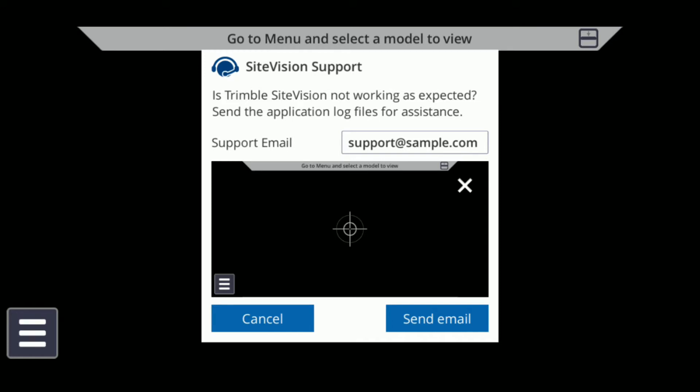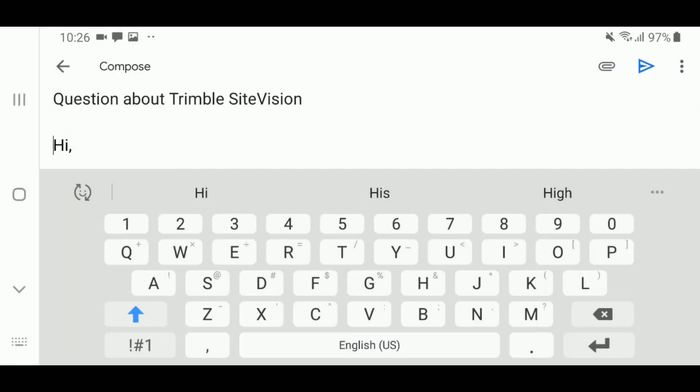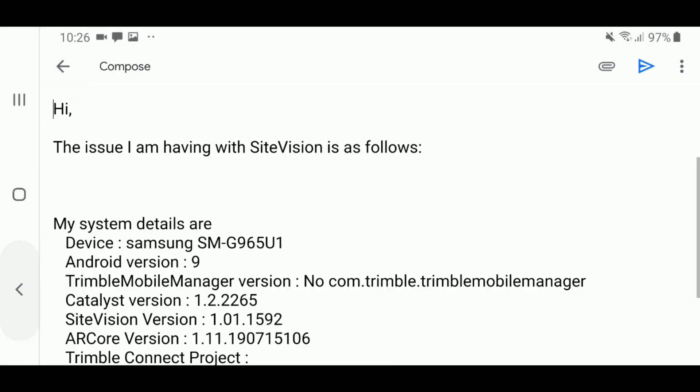To send the report, tap the Send Email button to create an email template for a support request.